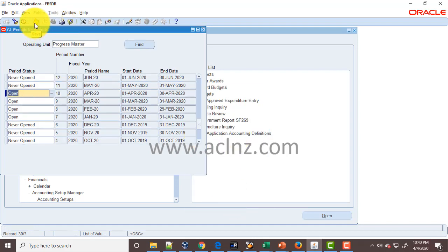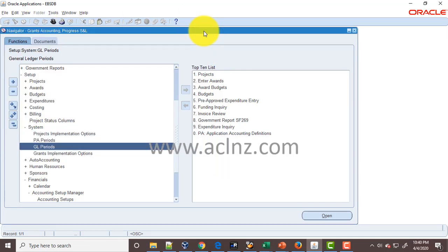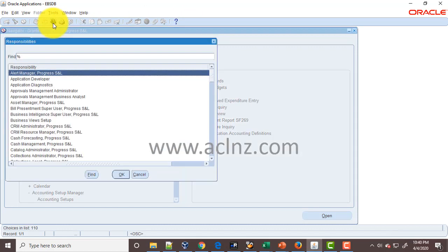Now you've got to open the encumbrance here as well. For that, you've got to go to GL responsibility. Go to Switch Responsibility.